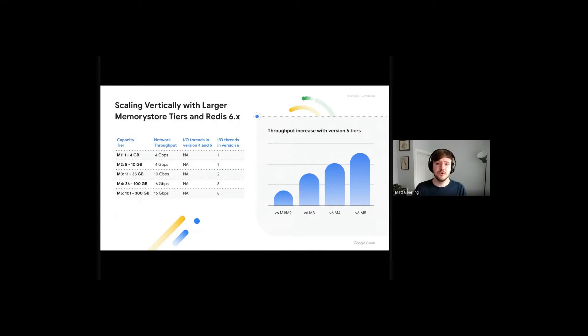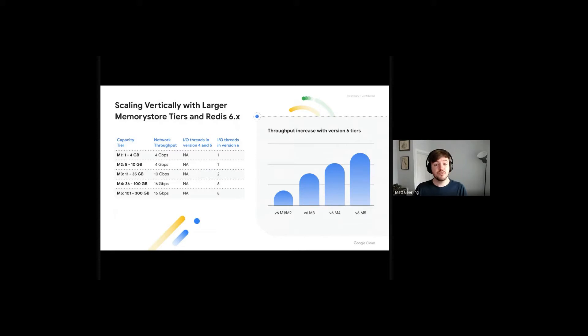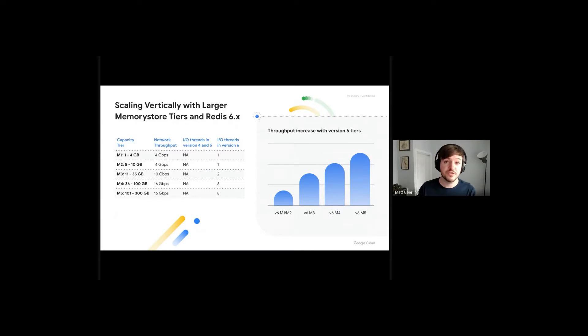This means that increased performance comes with larger instances, and larger instances are capable of supporting hundreds of thousands of QPS.